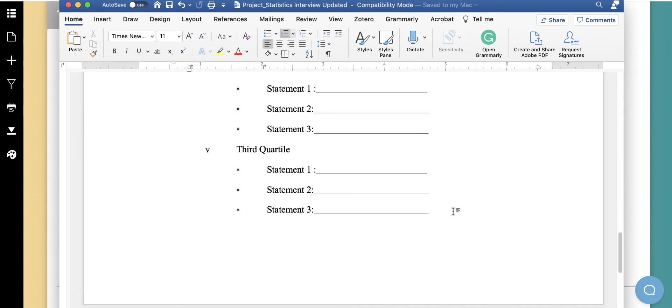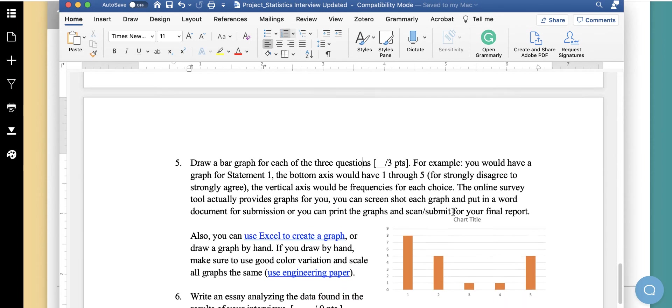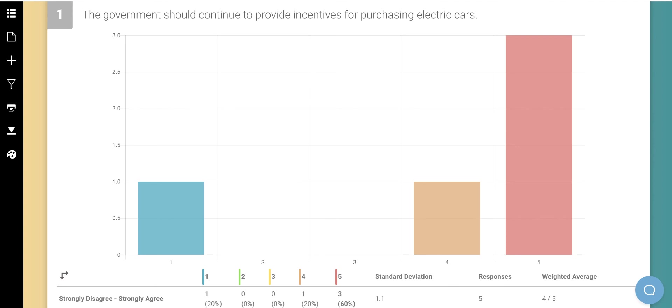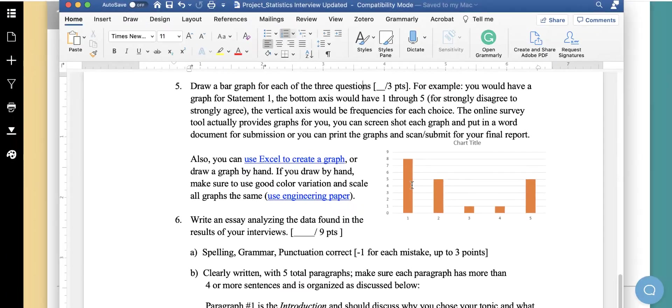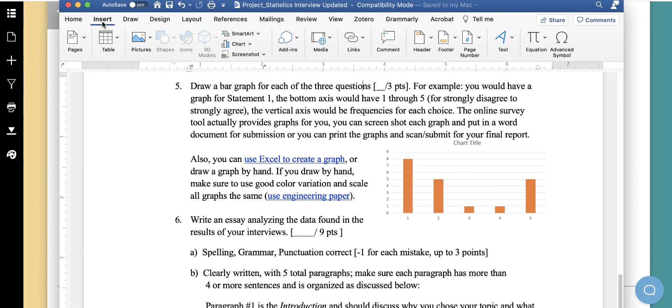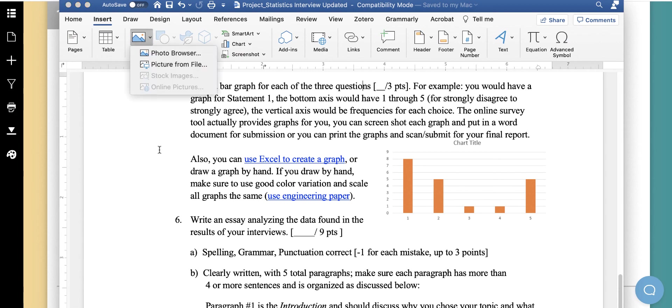Another part of the submission for this project is to create some graphs. Since this tool already provides graphs for us, we could just screenshot. And then once we screenshot, we can come into our Word document and insert a particular picture for my submission.